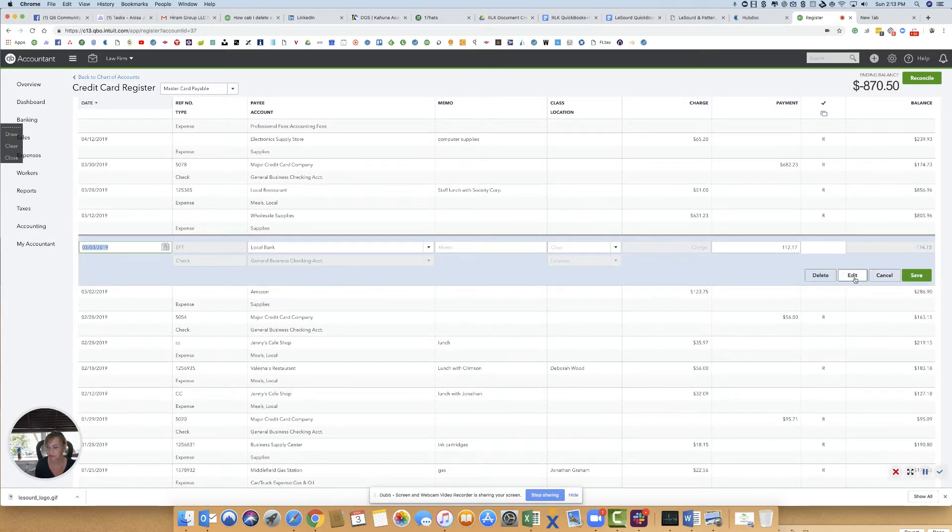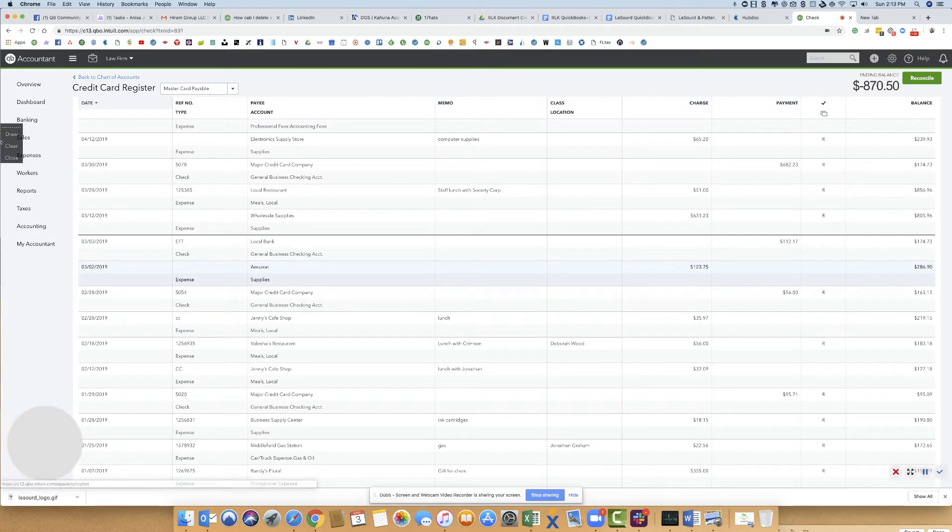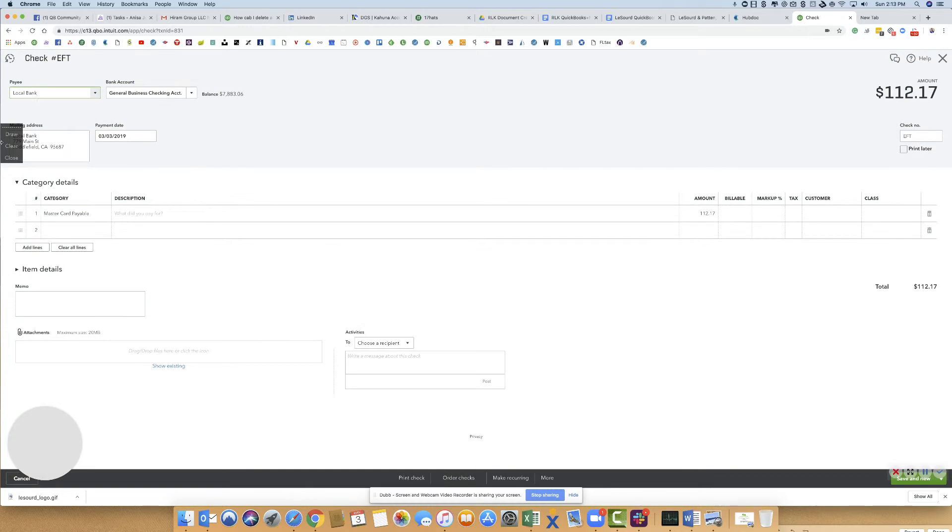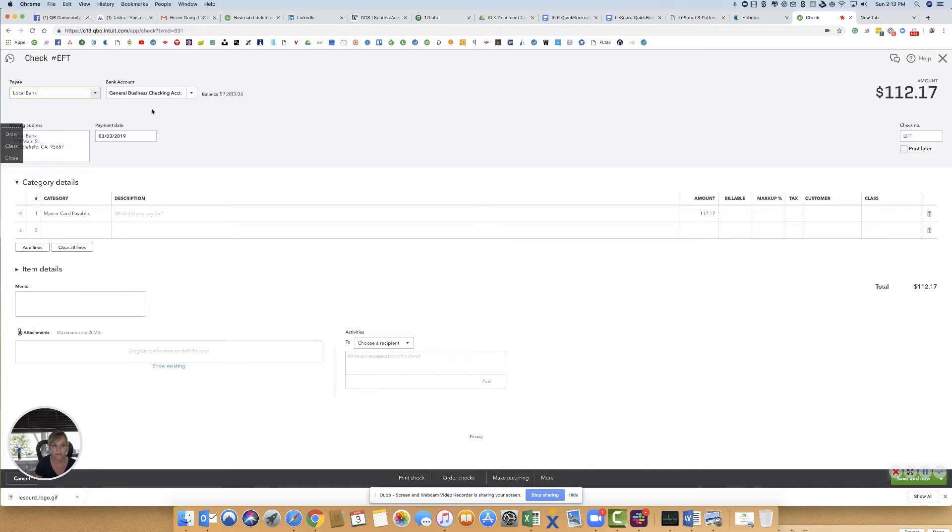The proper way to show a payment—I'll just bring this one up to show you—you actually paid the payment from the bank account to the credit card account. You want to show it from the general business account paying the MasterCard payable account.